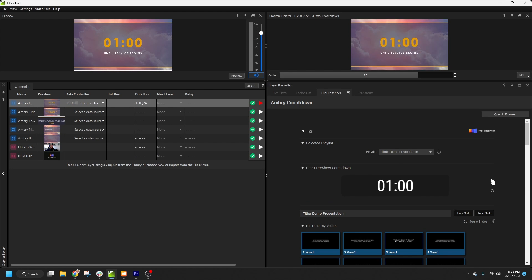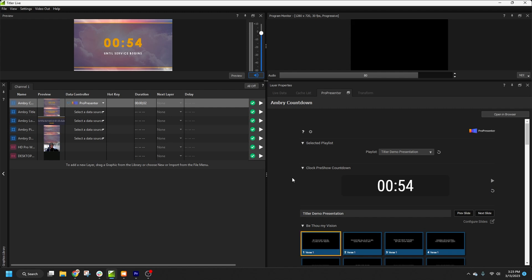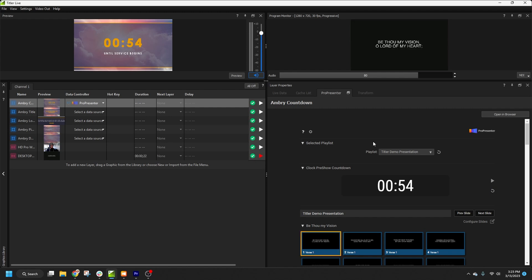You can see here I can start, stop, or reset the timer. And if I click on any slides from the presentation, we're controlling ProPresenter. I can also use the forward and back arrows to step through slides.